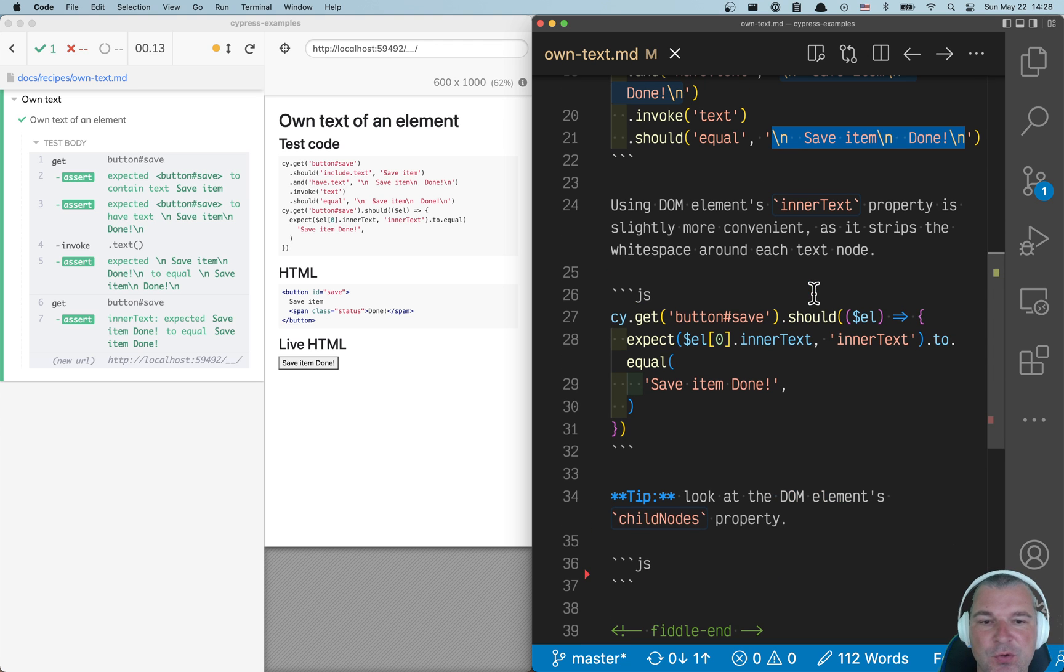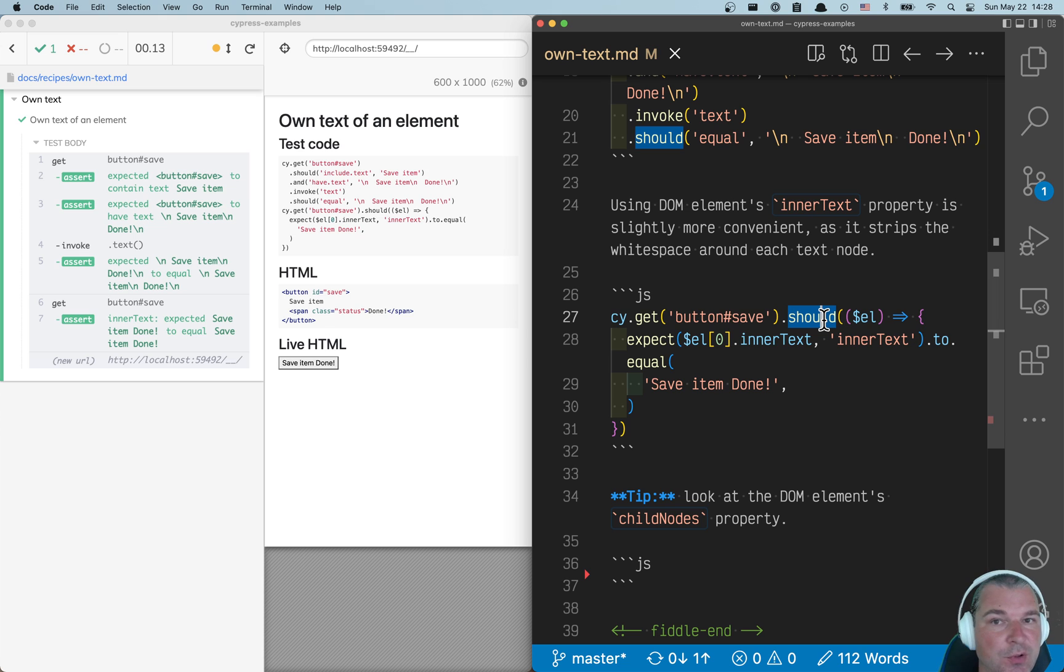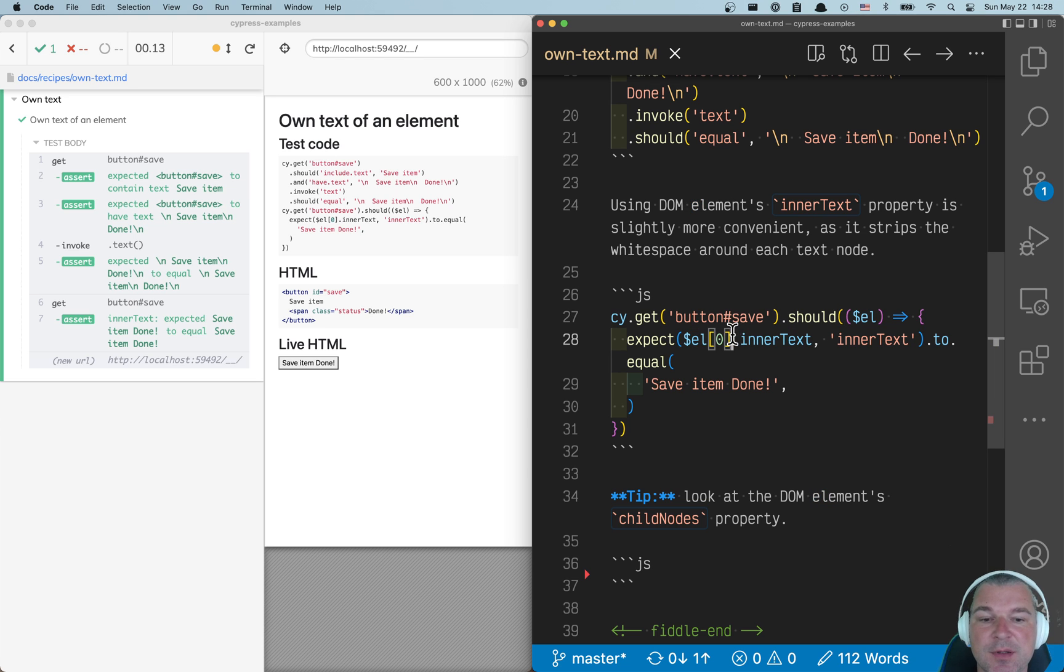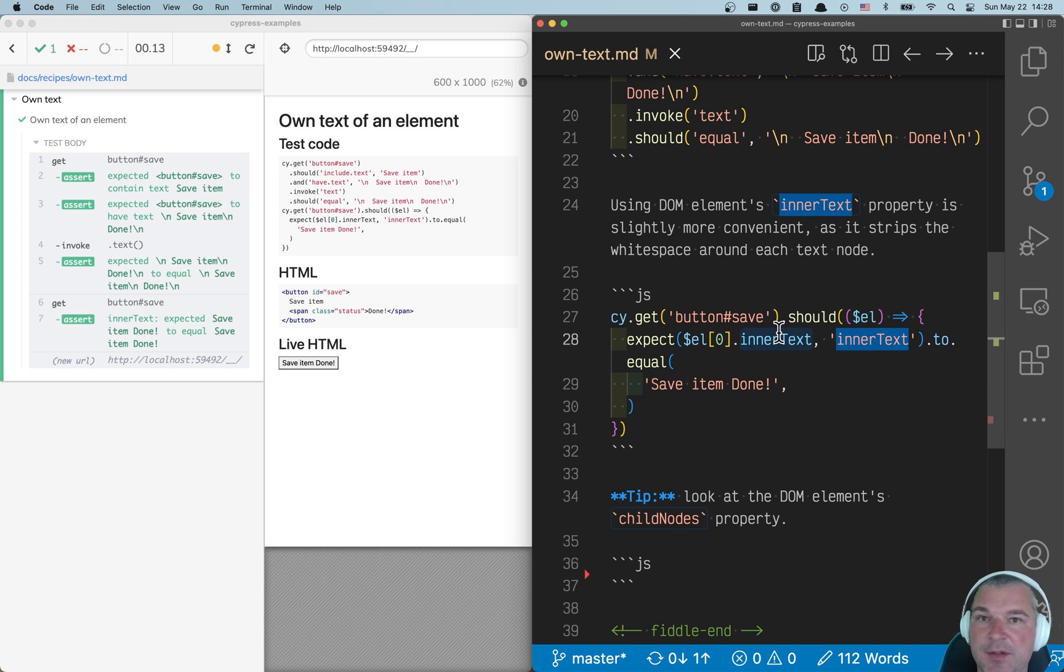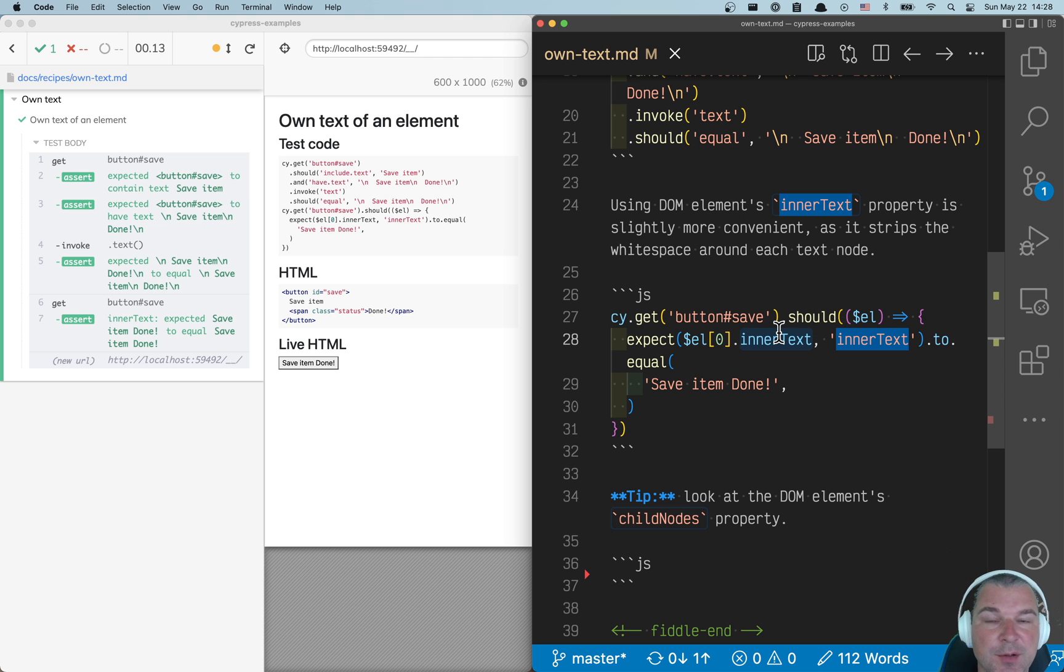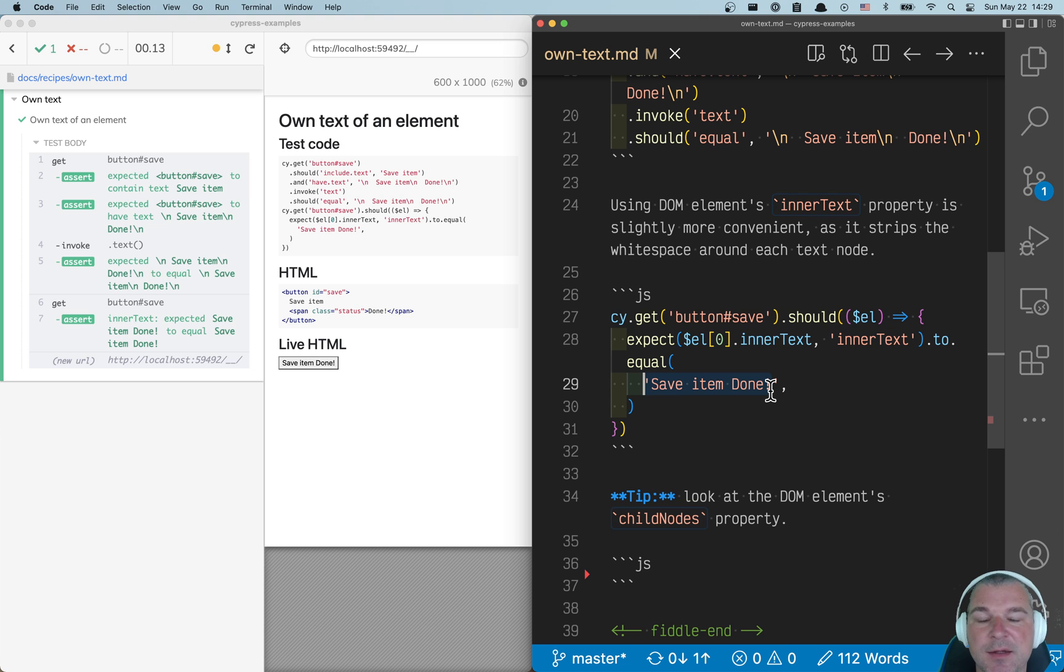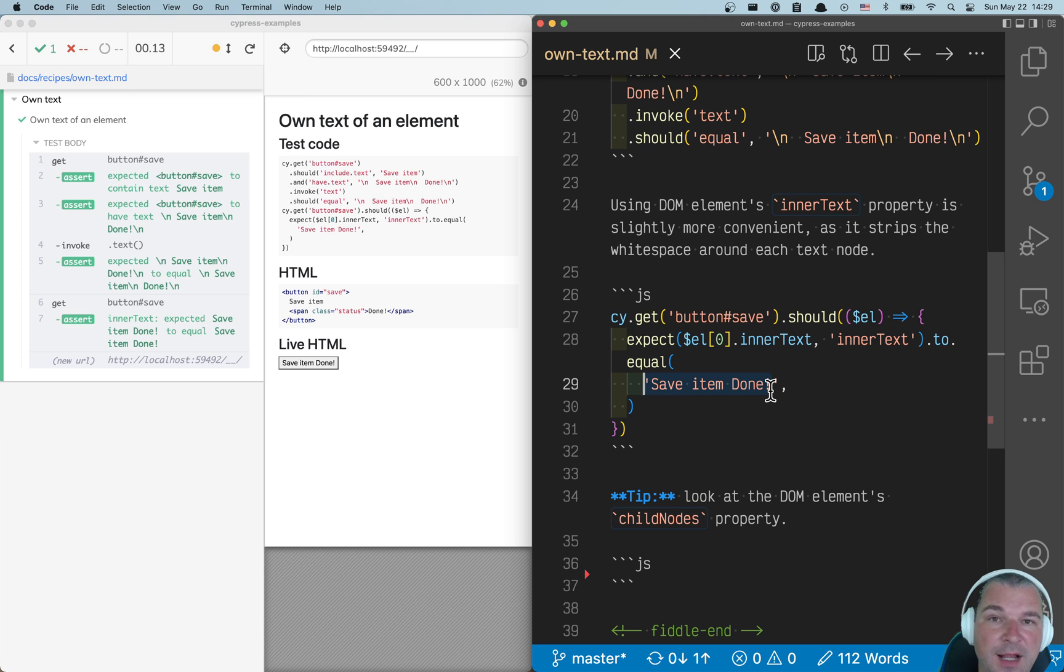You could write something like this where you use a should callback, you get a jQuery element, and from the jQuery element you get the first DOM element and get the inner text property. It's slightly better because now it concatenates all the own text items, trims them, and you can just say should equal save item. But it still counts children elements.